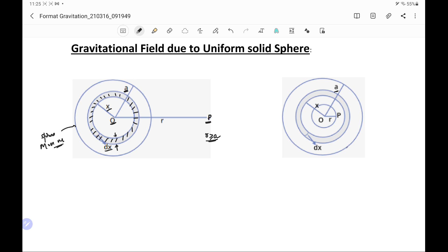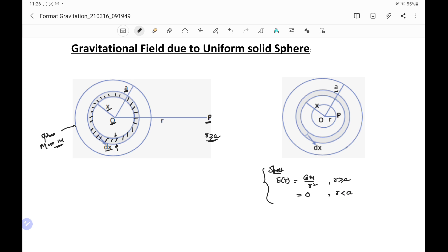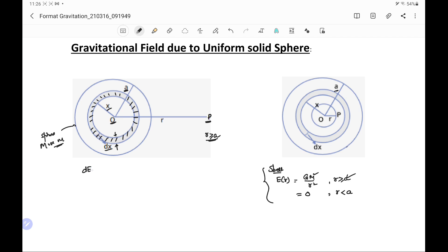We have already derived in previous lectures that for a spherical shell, the gravitational field is G·M / r² if r is greater than or equal to A, and it is equal to zero if r is less than A. So we can write the elementary field due to the elementary shell as G·dm / r².